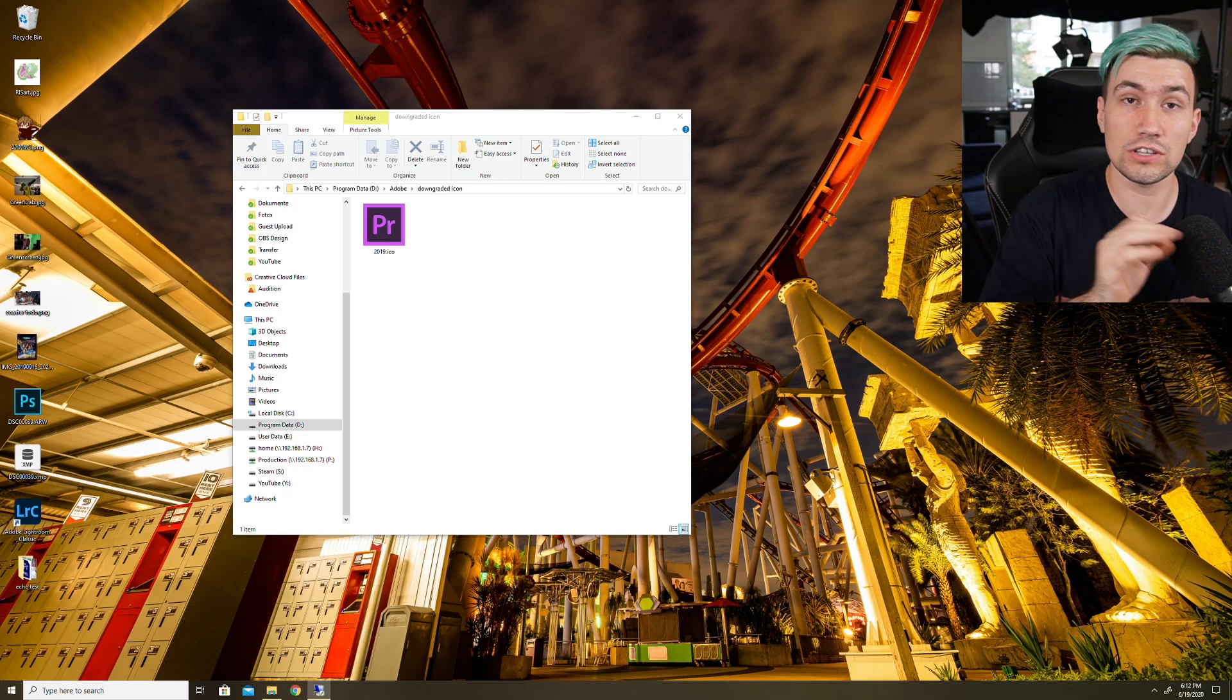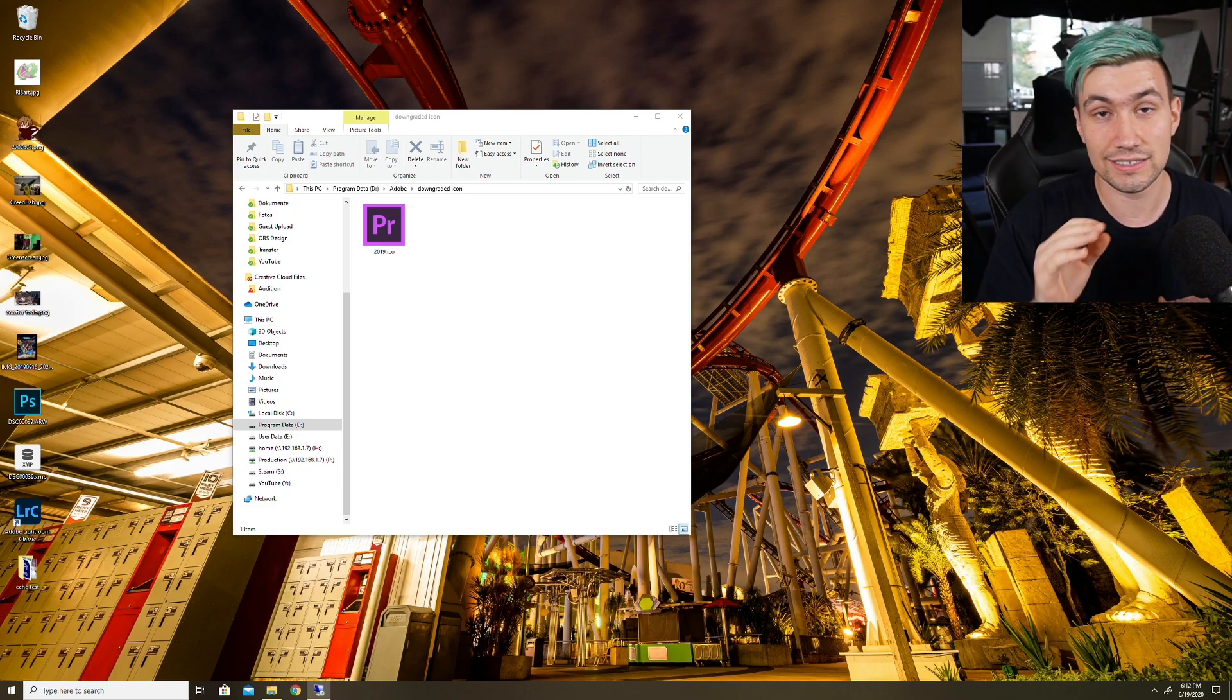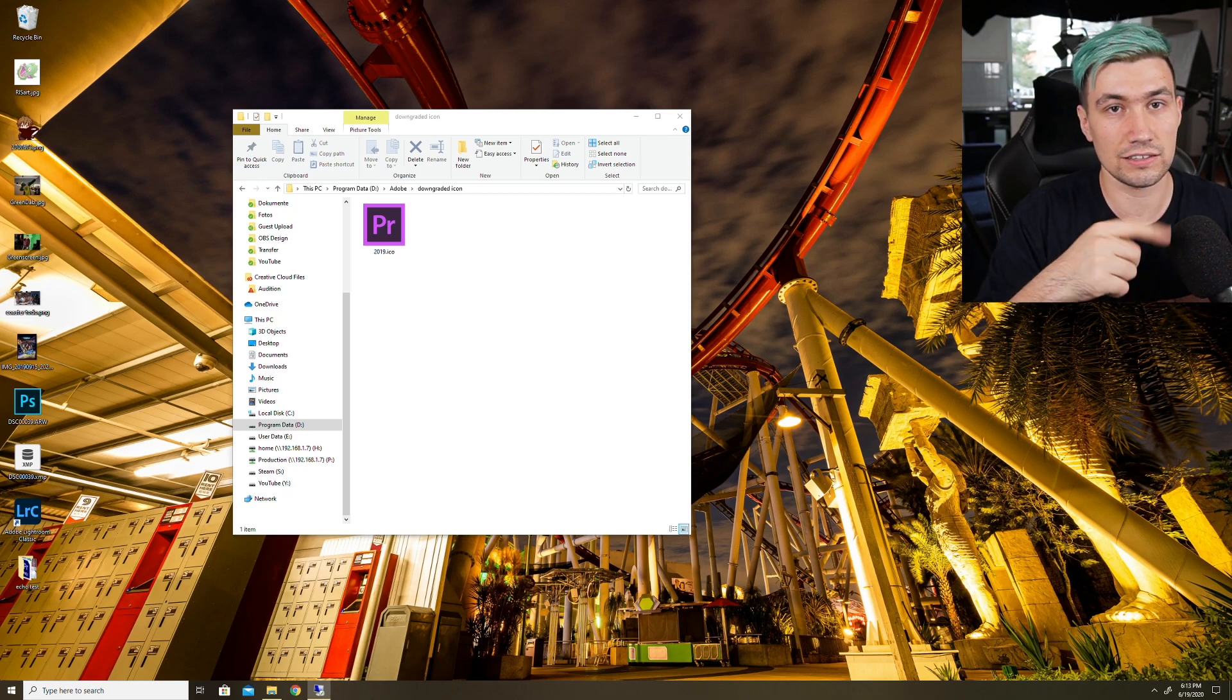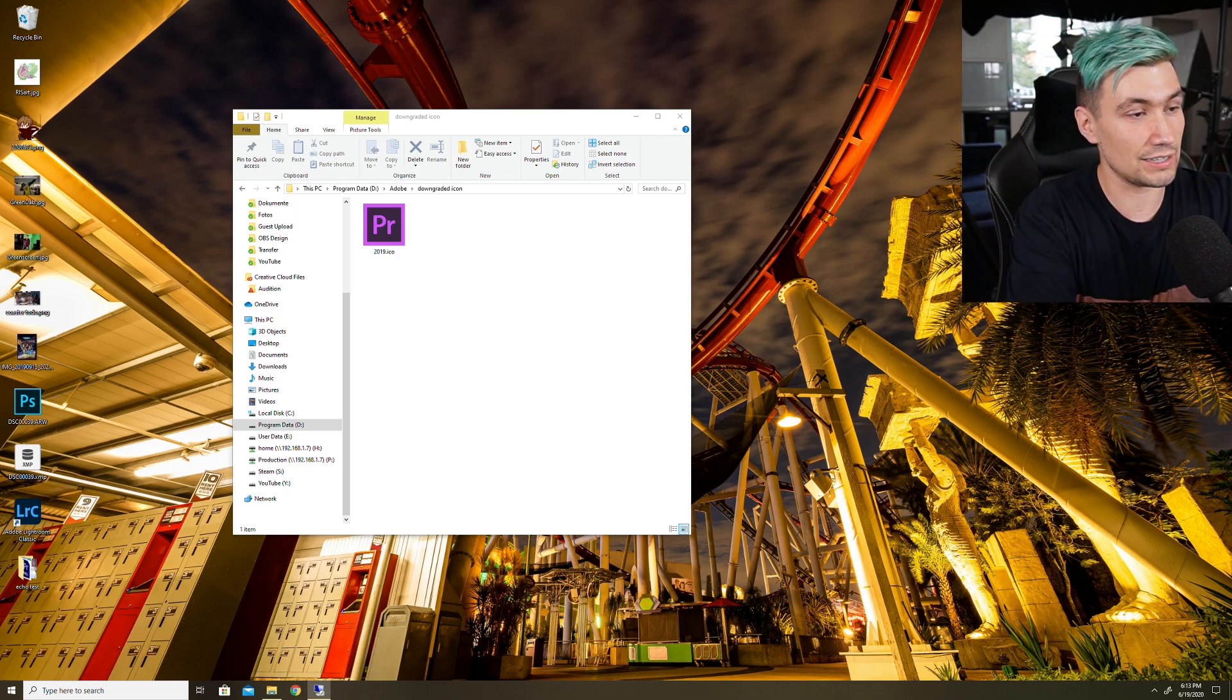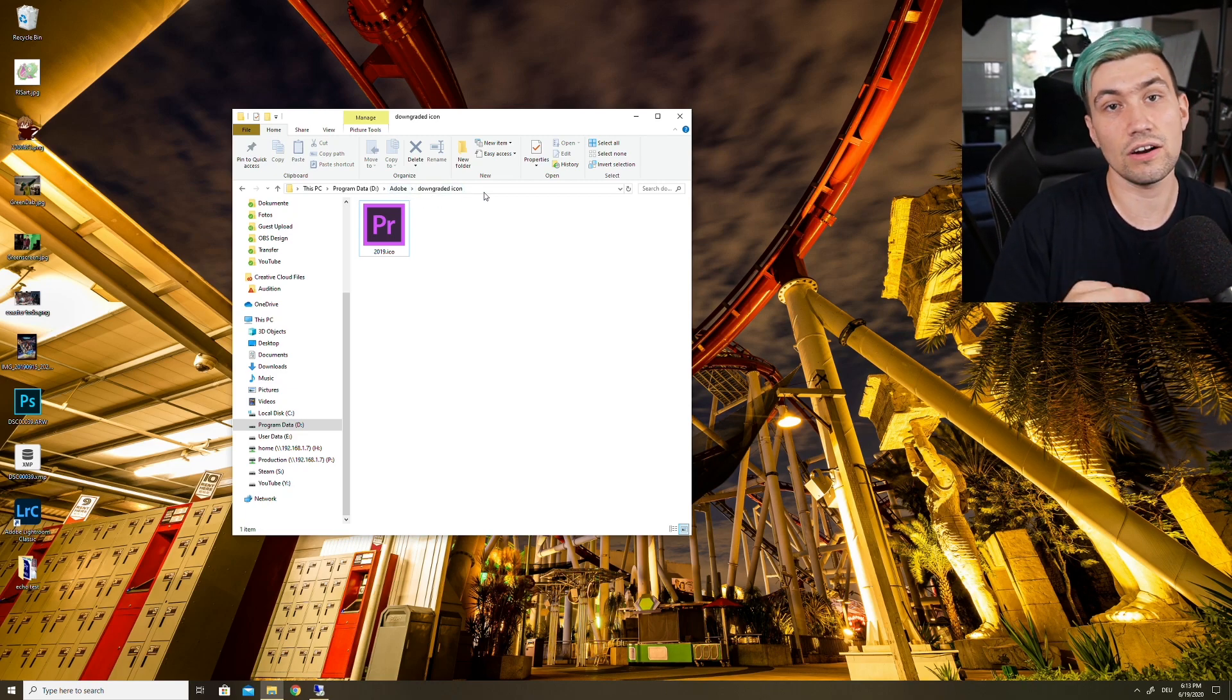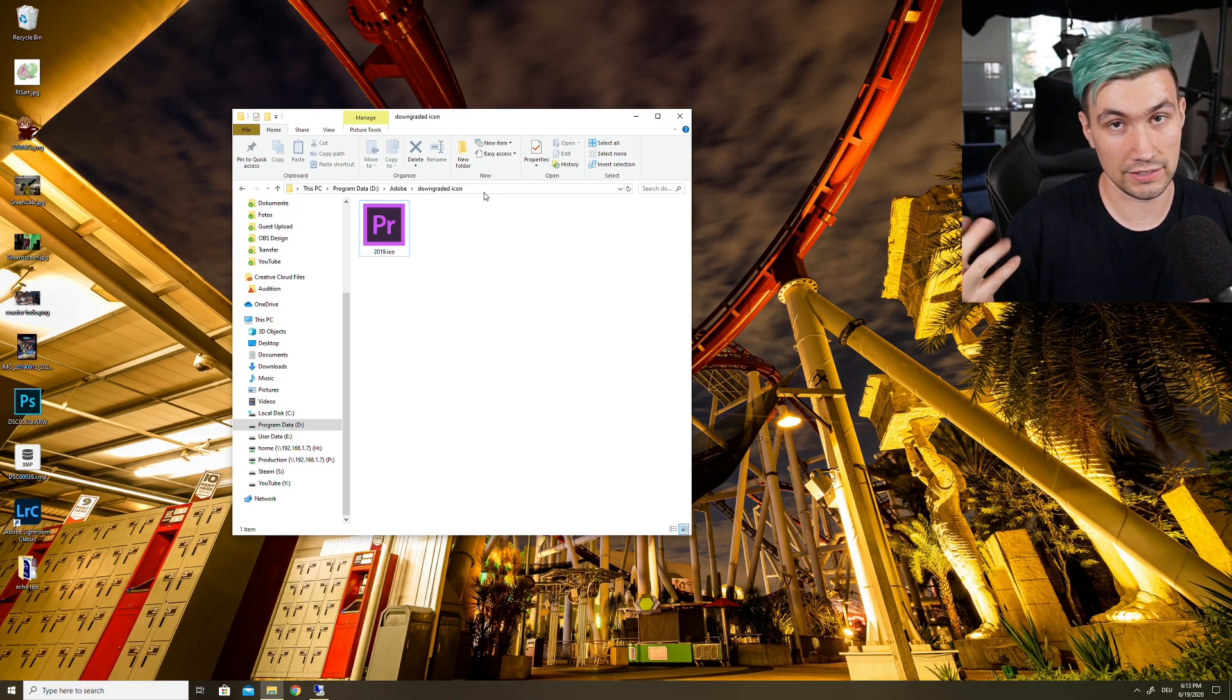The thing is, when you download it, you need to place it into a folder which doesn't get deleted because as soon as this icon gets deleted, our linked application icons won't work anymore. So make sure to place that folder somewhere safe. In my case, I went to the Adobe Creative Cloud install directory and created a new folder called downgraded icon, and there I placed the icon.